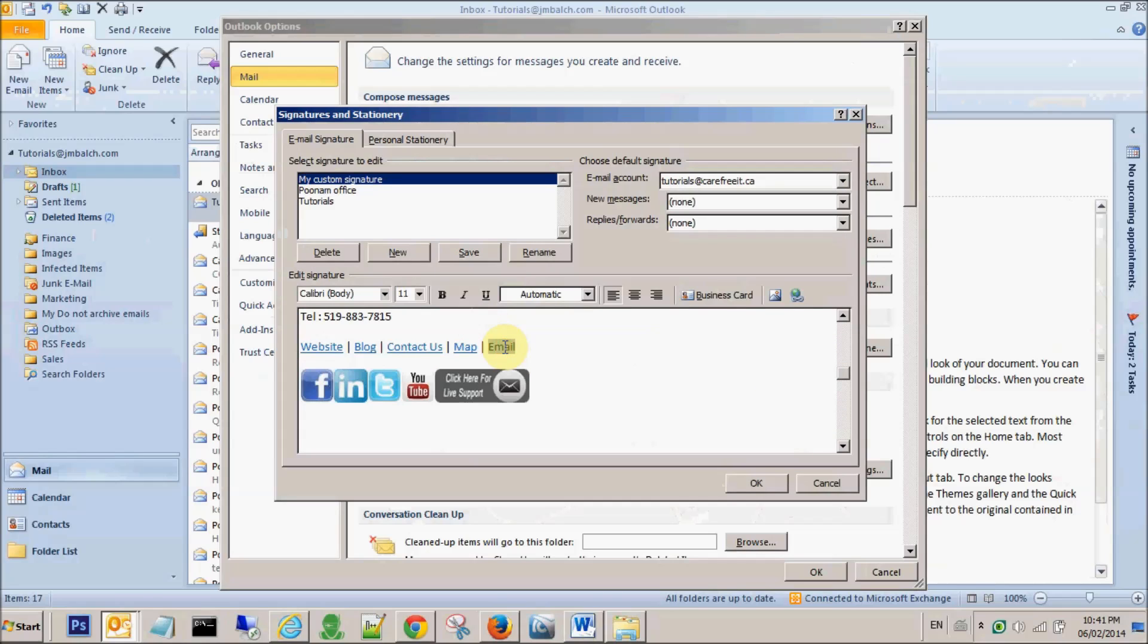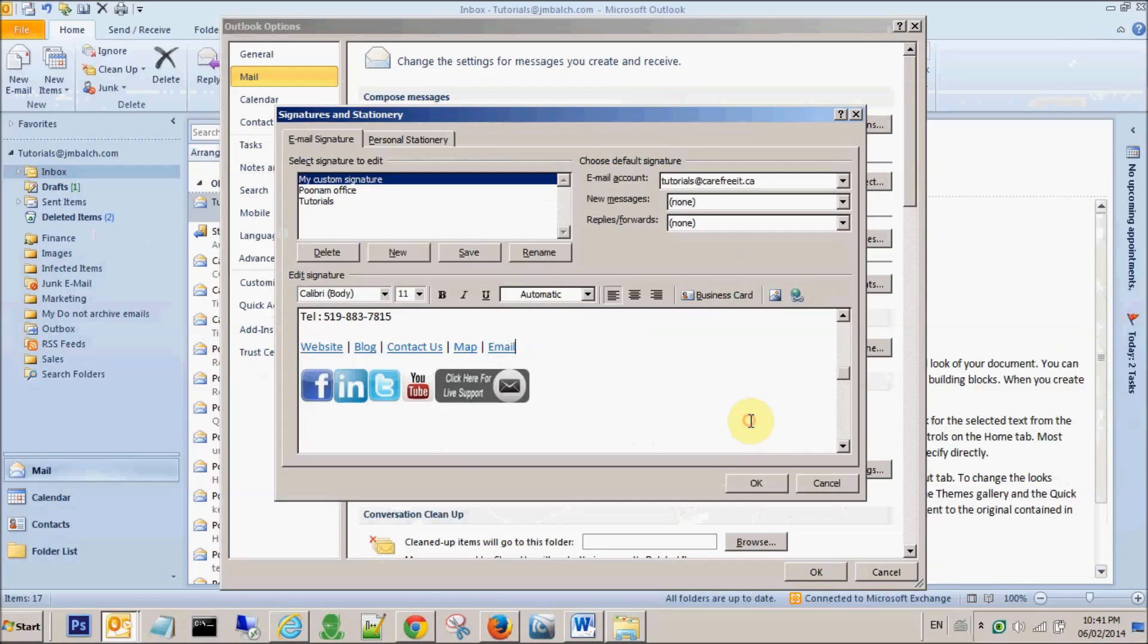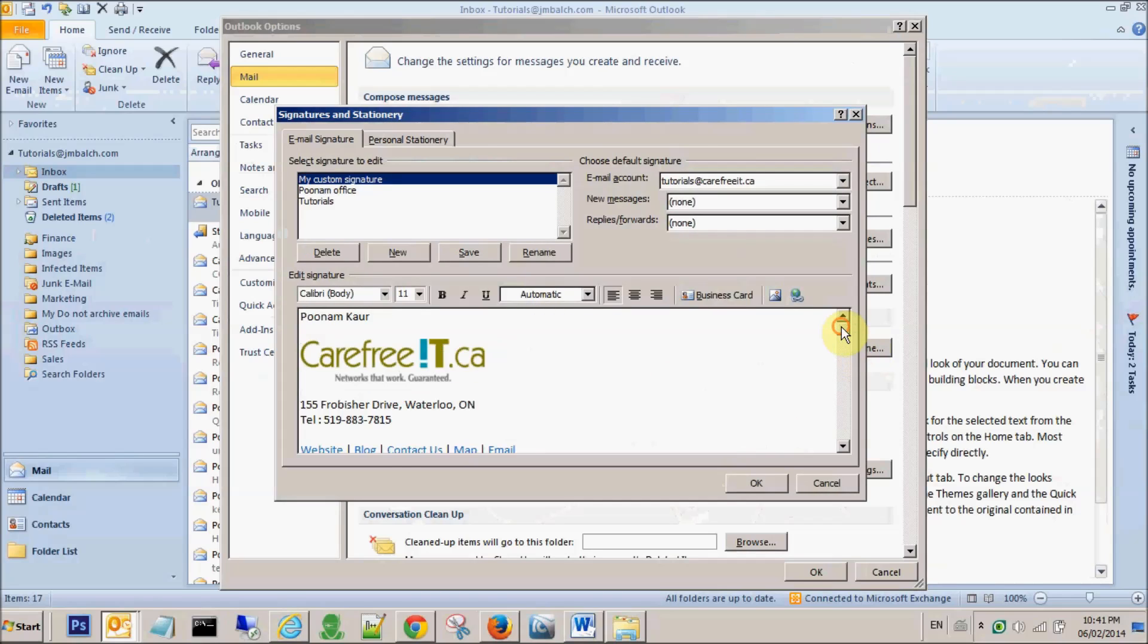For the email, you can hyperlink it to let's say tutorials at carefree IT dot ca or your own personal email. So now I'm done with the link part.